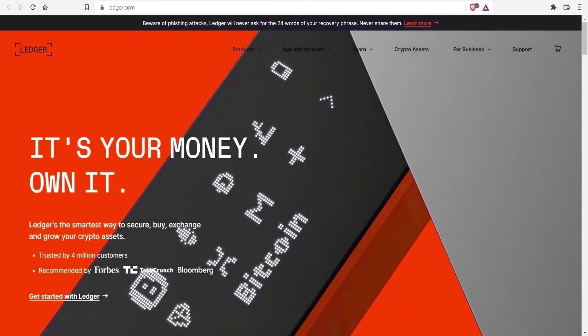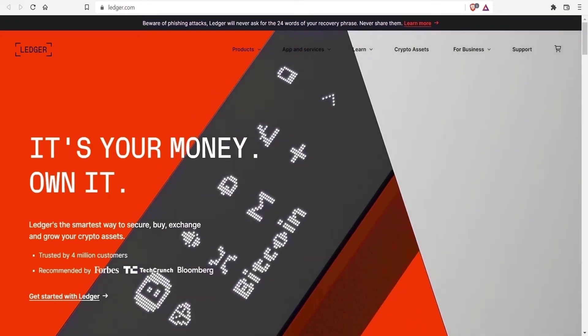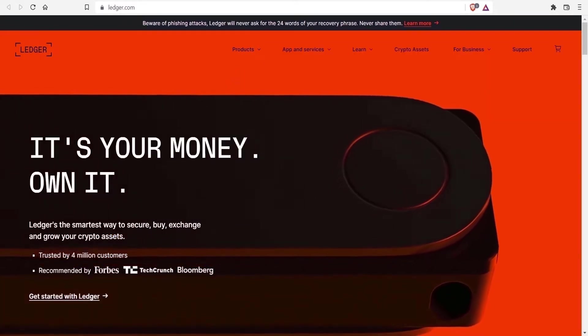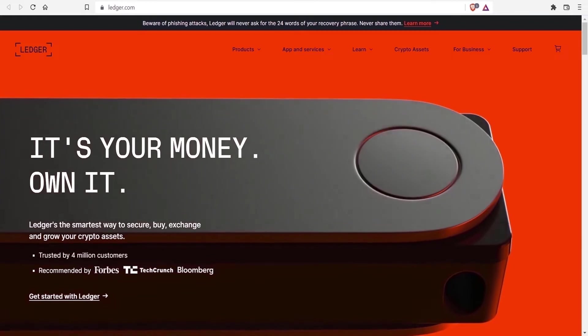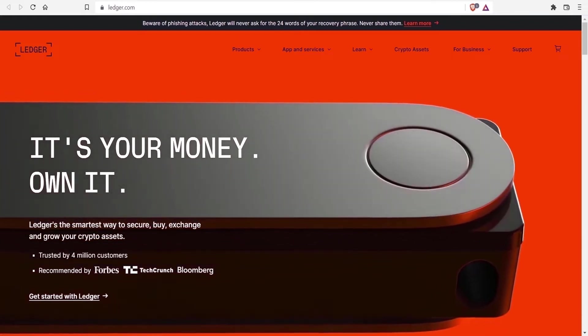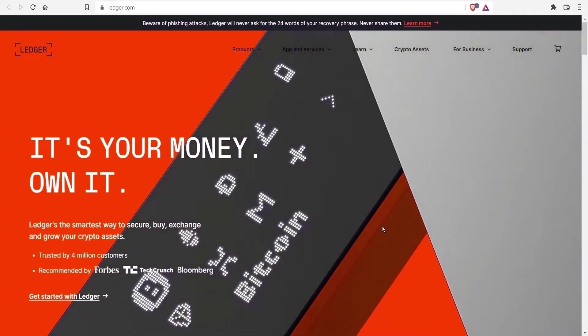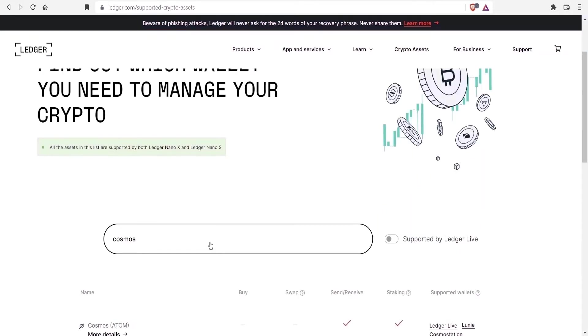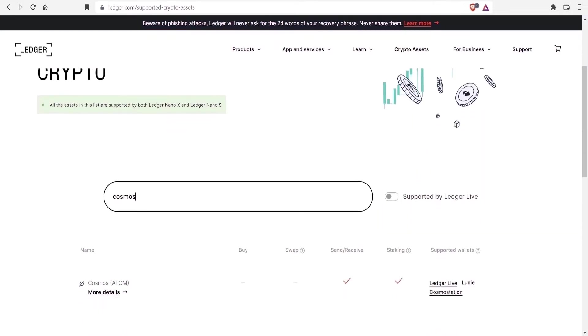Looking at the first set of options, hardware wallets. Keeping your crypto offline, you have full control of the private keys to access your funds. We will focus on Ledger hardware wallets, the Nano S and X. If you type in Cosmos on their list of supported assets, wallets through Ledger Live, Looney and Cosmos Station.